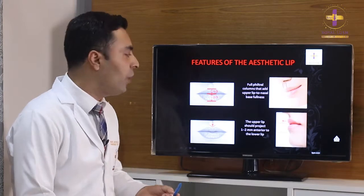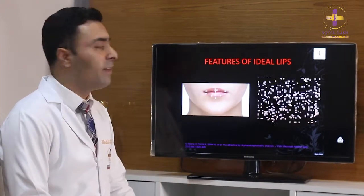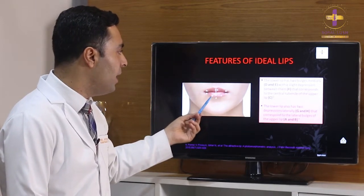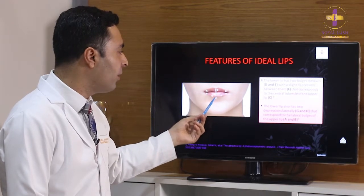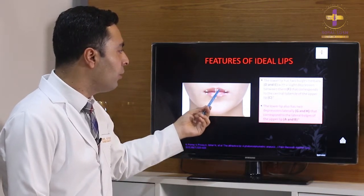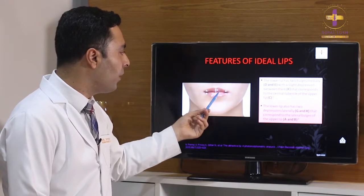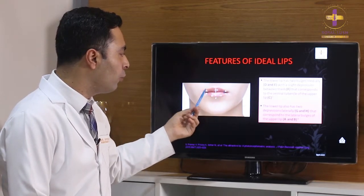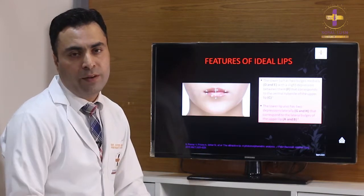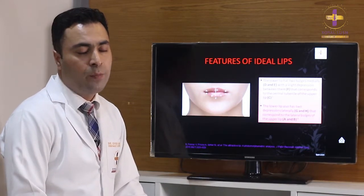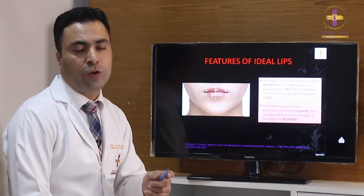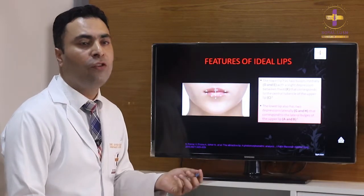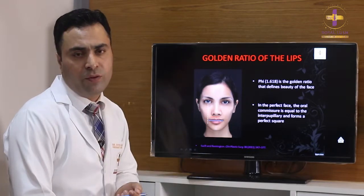As we age, the philtrum columns become flatter and wider, which is a sign of aging. In the lower lip, we have two bulges medially and a slight depression in the center, corresponding to the two central tubercles in the upper lip. The lower lip also has lateral depressions corresponding to the two bulges in the upper lip. Understanding this surface anatomy is important to keep a natural look in the lips and avoid creating anything unnatural.